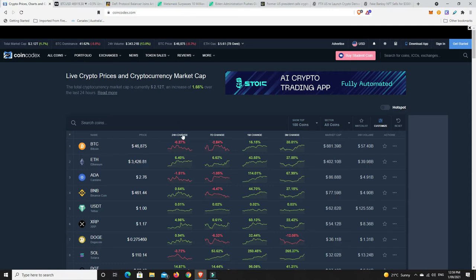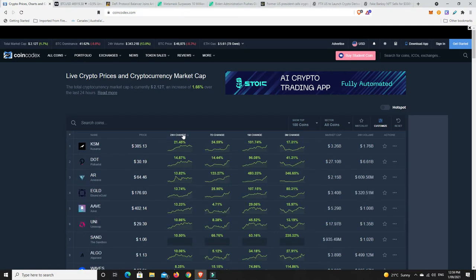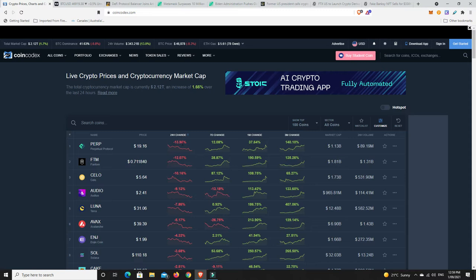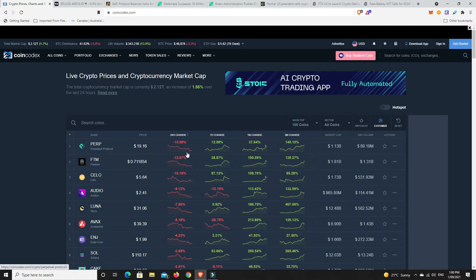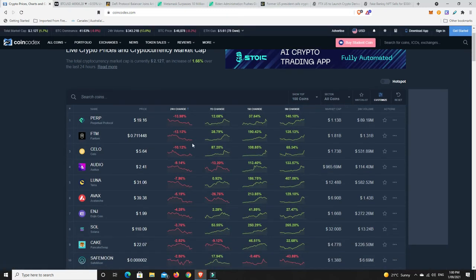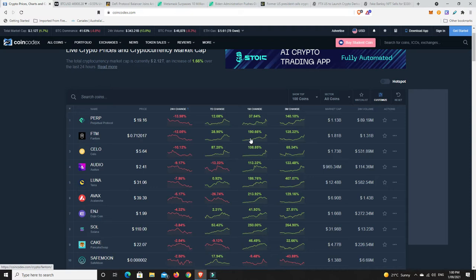What about losses though? Last 24 hours doesn't look too good, a couple of losses. But again, look how much these coins have all gone up over the last few months. PERP is down 13.8 percent now, but if you bought three months ago you are up 140 percent. Phantom down 12 percent, you're up 135 percent in the last three months, 190 percent just in the last month.